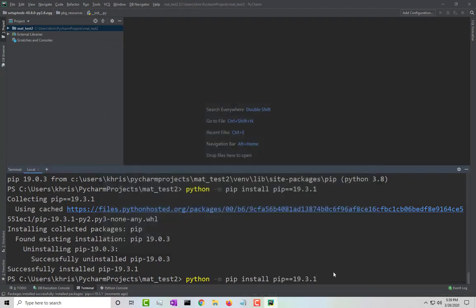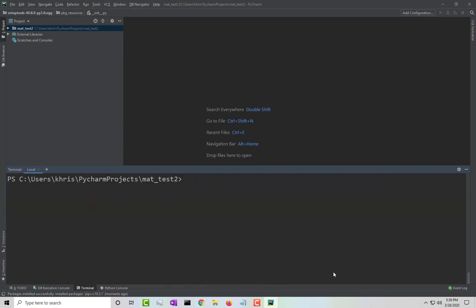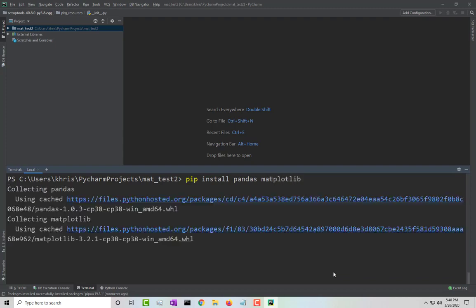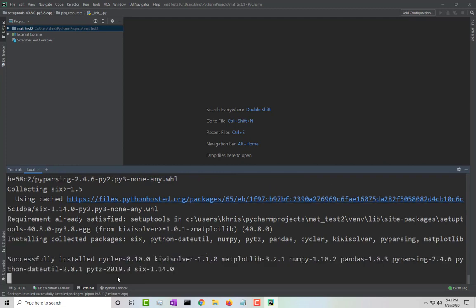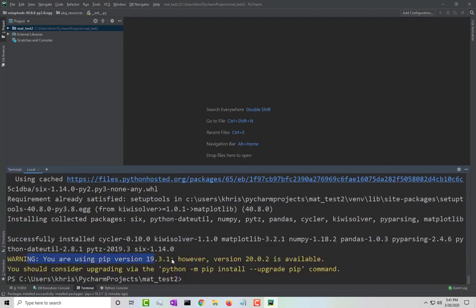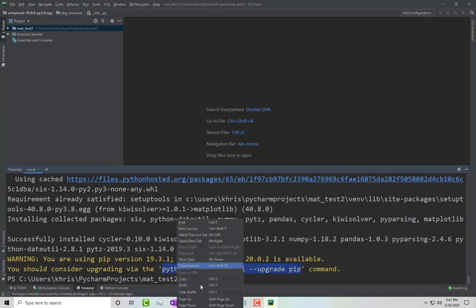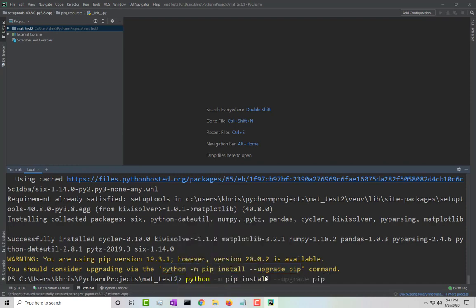Once you have this installed, you can go ahead and install pandas. We'll do pip install pandas — actually, we're gonna go ahead and install pandas and matplotlib at the same time. Now, one thing is it's going to give you a message that the latest available version is 20.02, and you can actually go ahead and upgrade pip to that latest version, and now it should work fine.